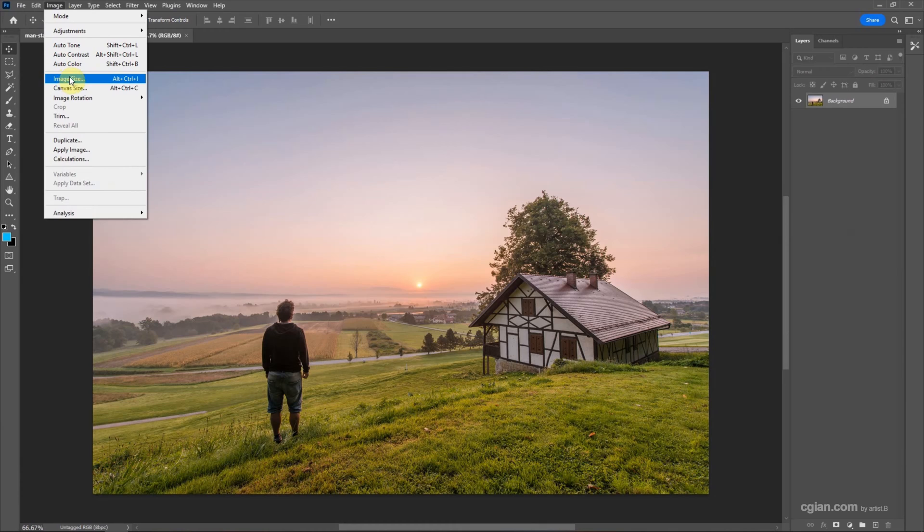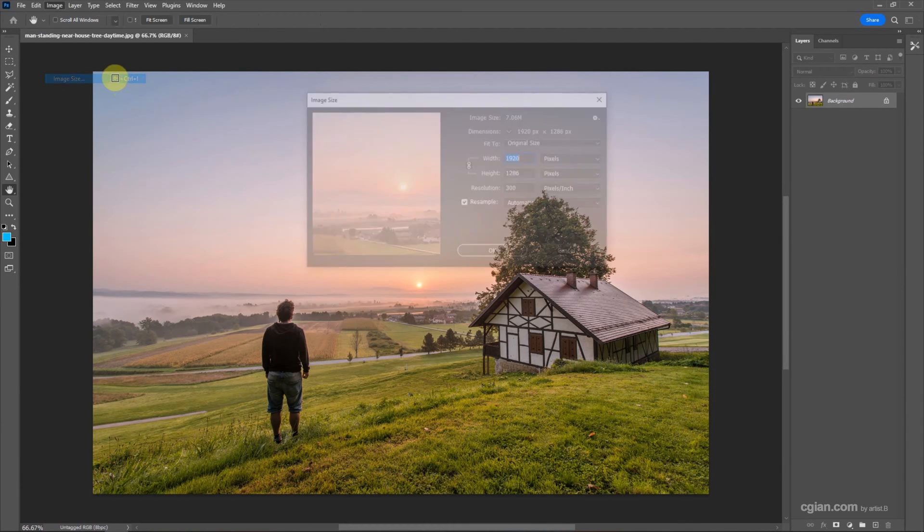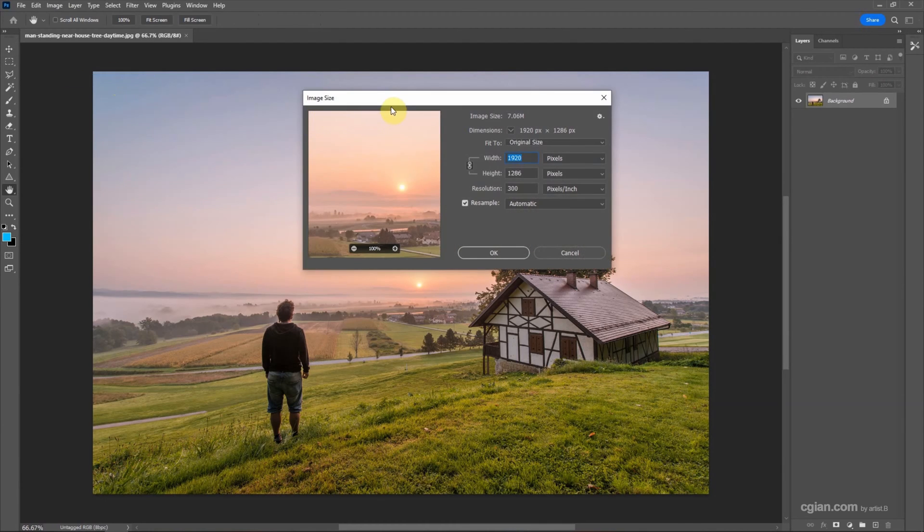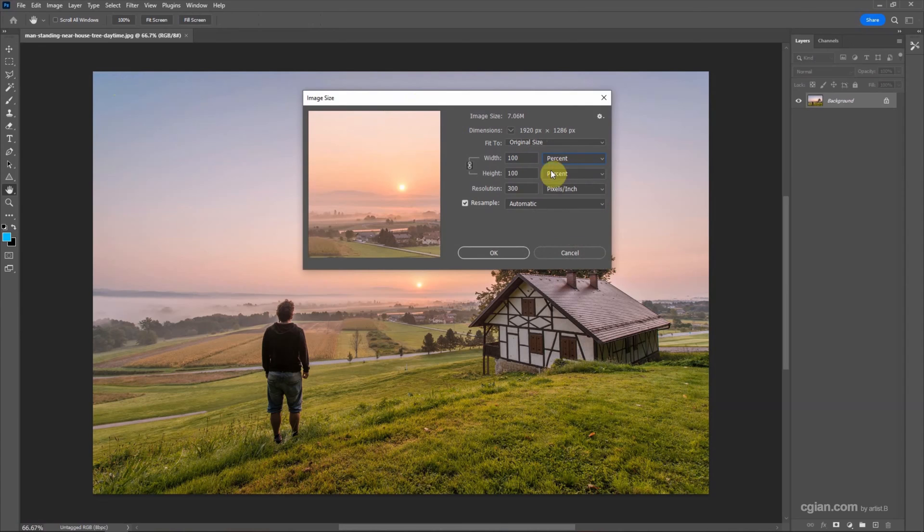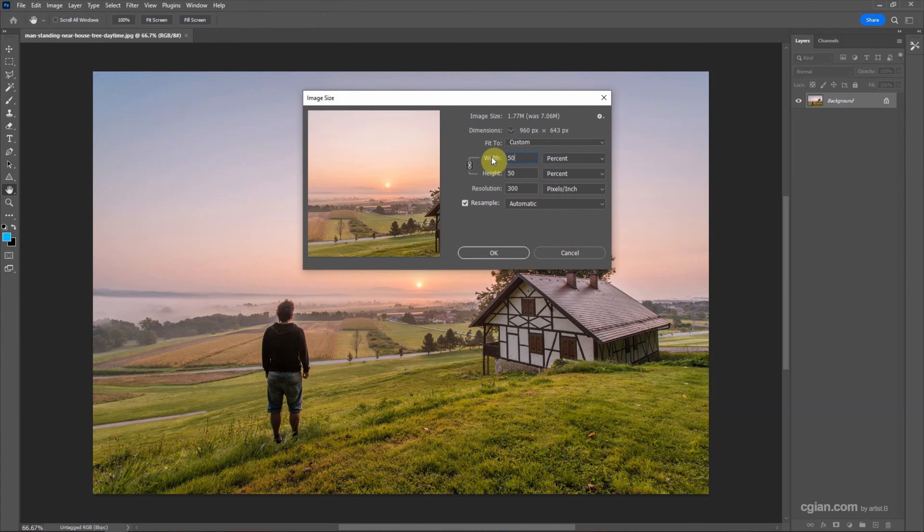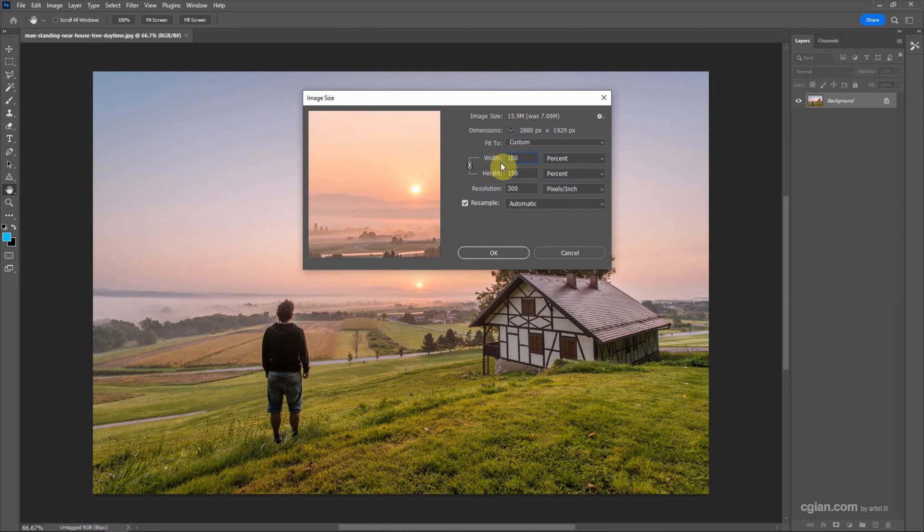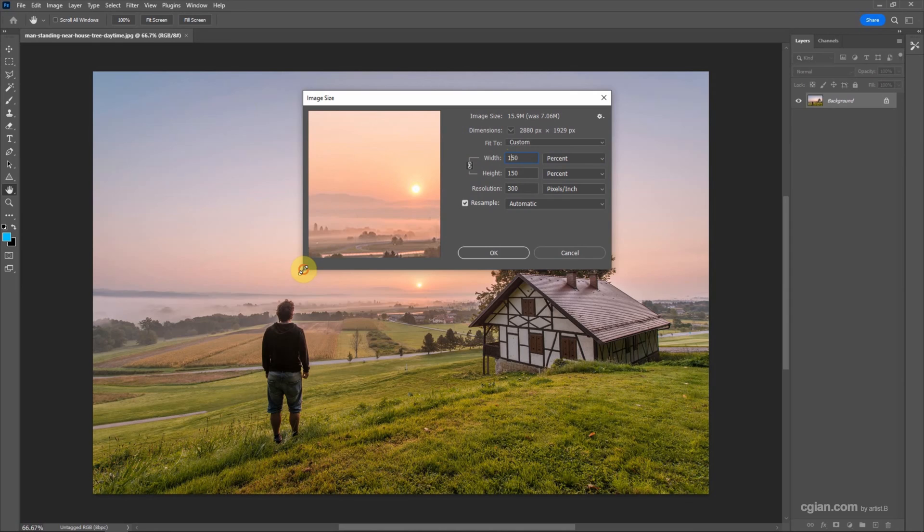Or we can use shortcut Alt-Ctrl-I to open the Image Size panel. And then in the setting of Image Size, we can choose the dimension. And I will choose the percentage. We can reduce the size to 50% or we can increase the size to 150%.